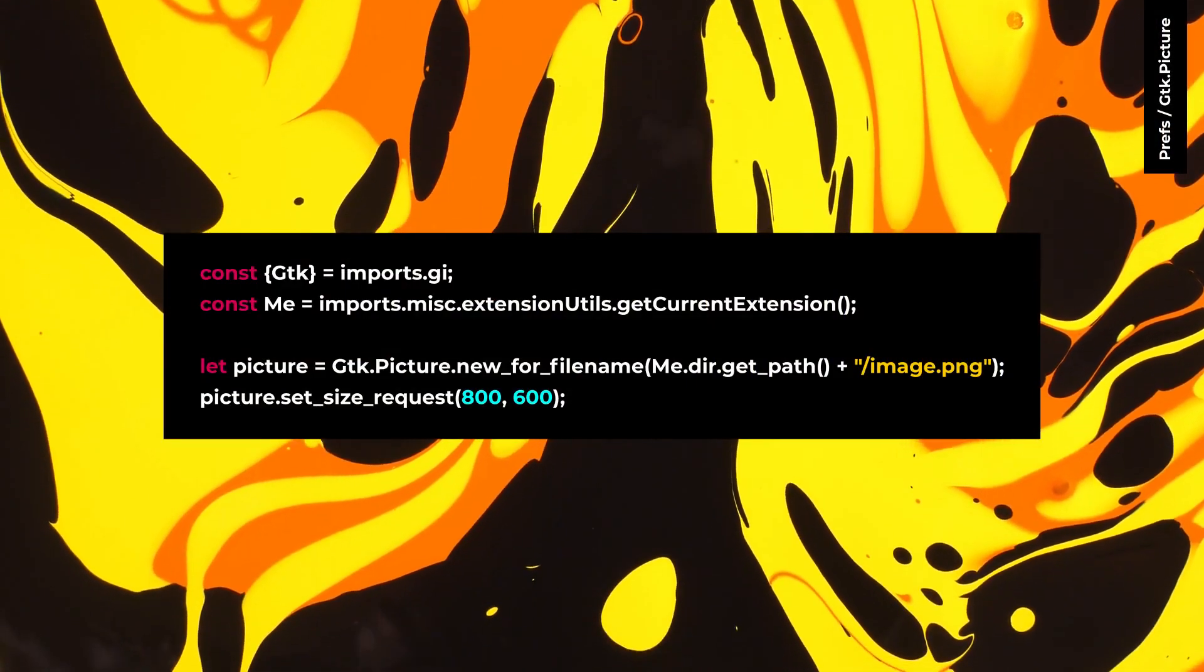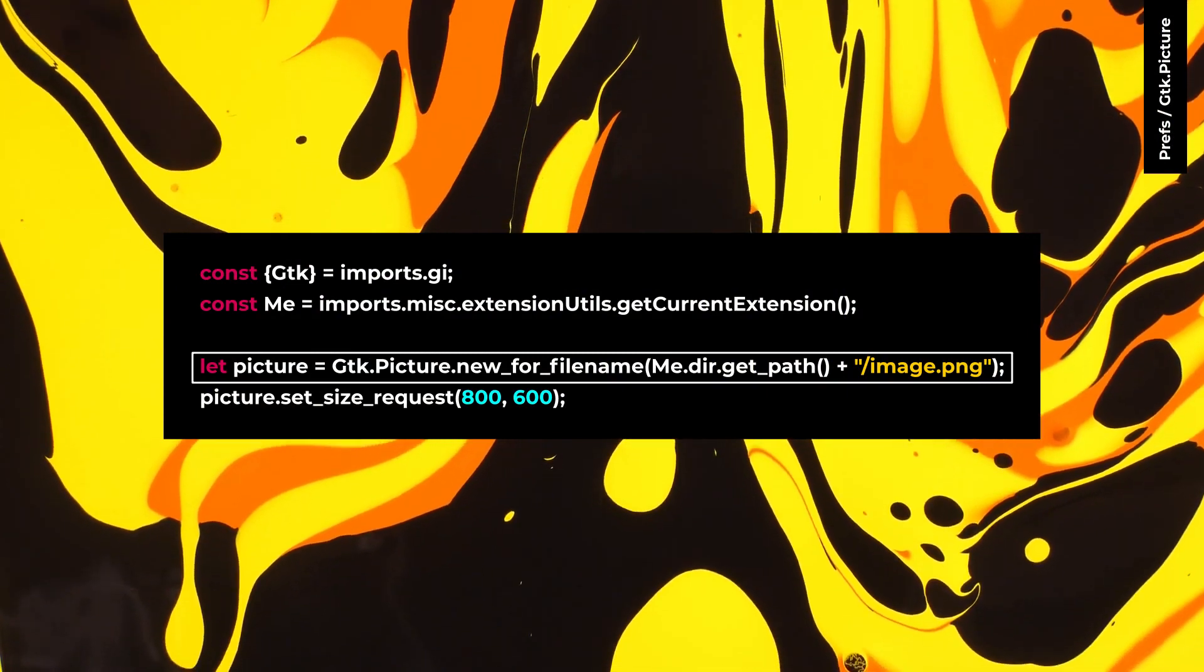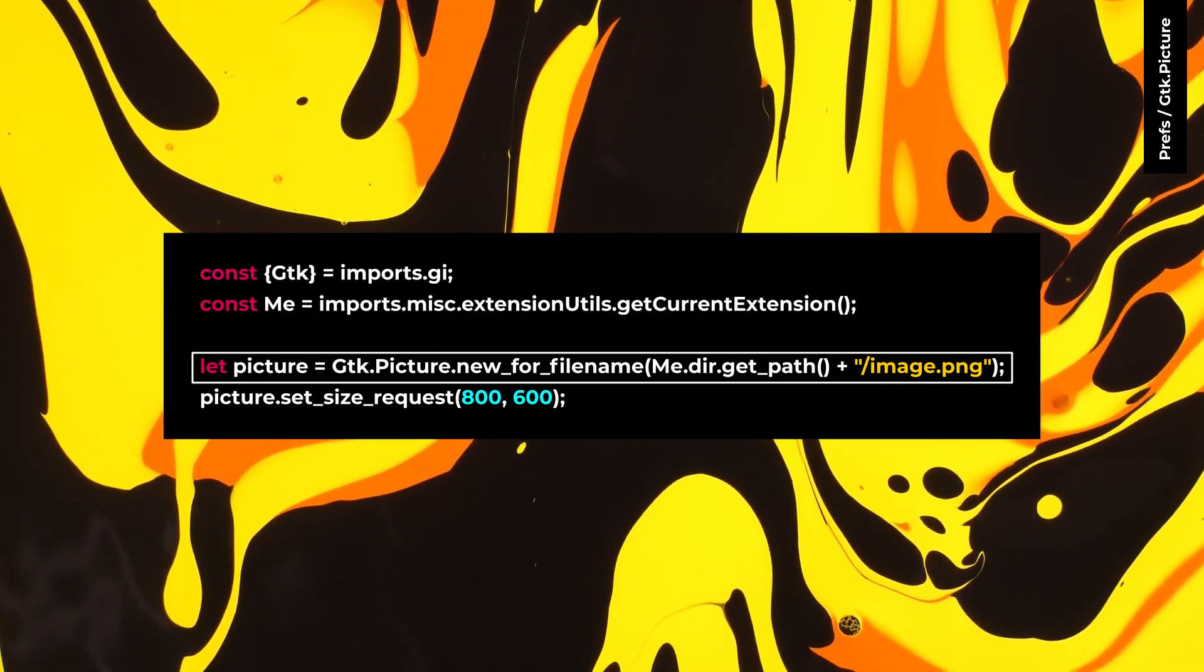GTK picture is a new widget on GTK4. It's better to use GTK image for icons and GTK picture for other images.